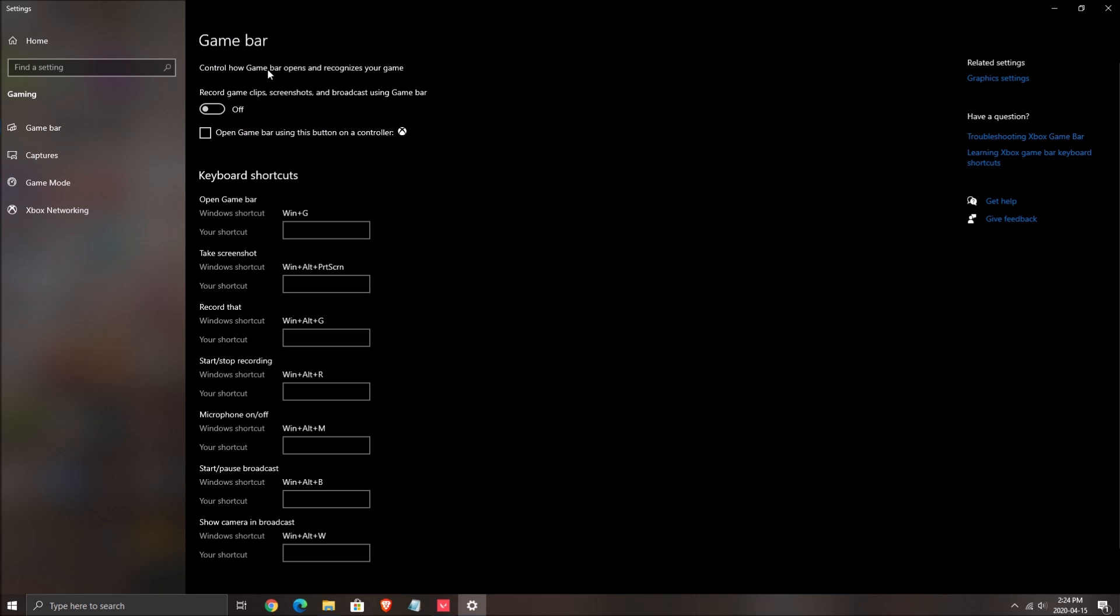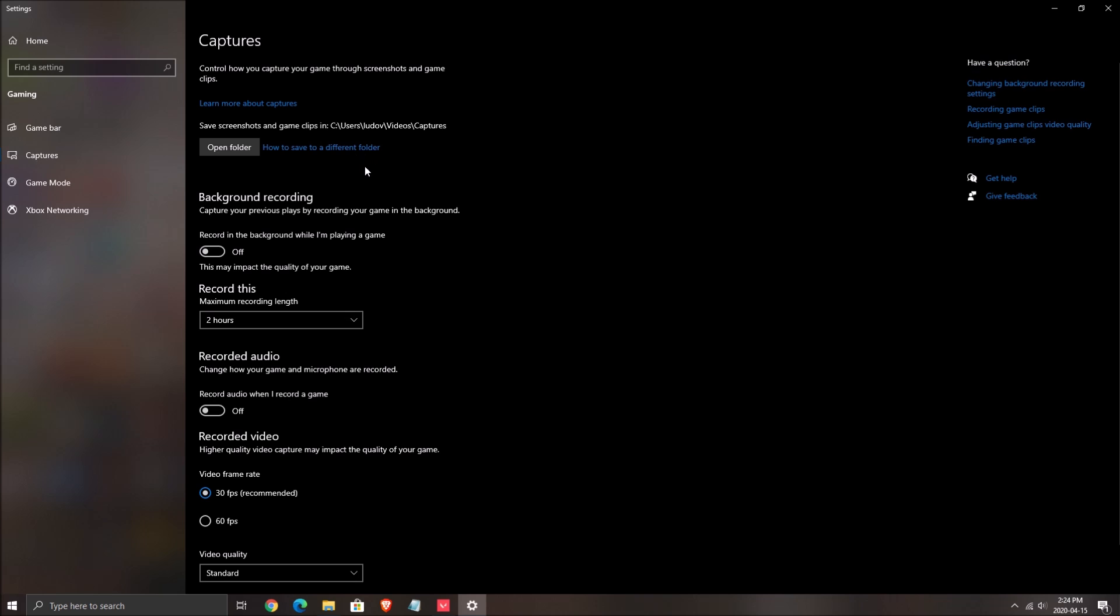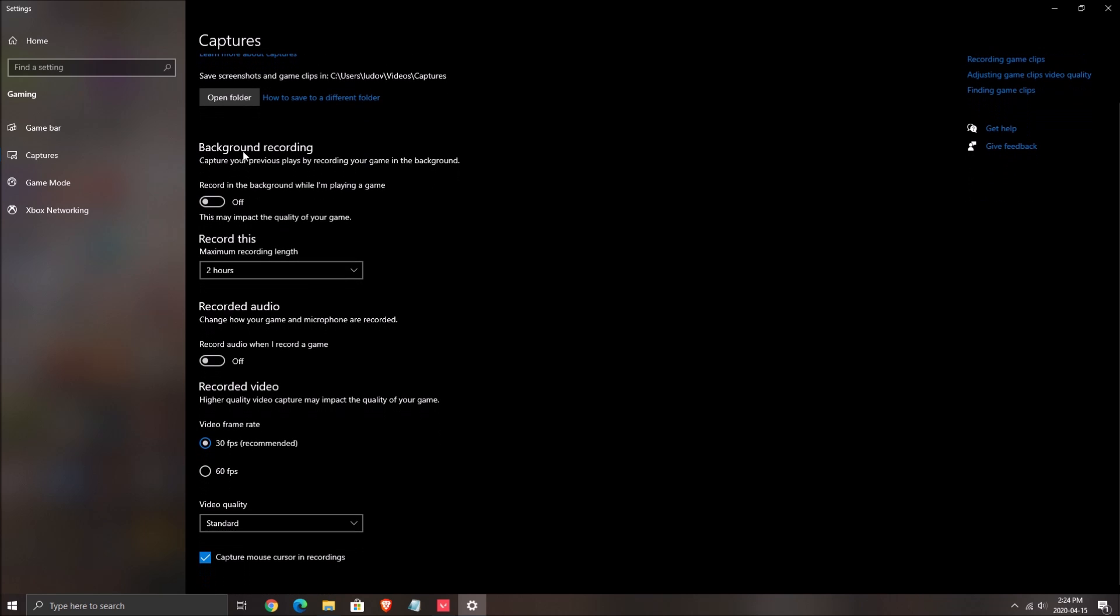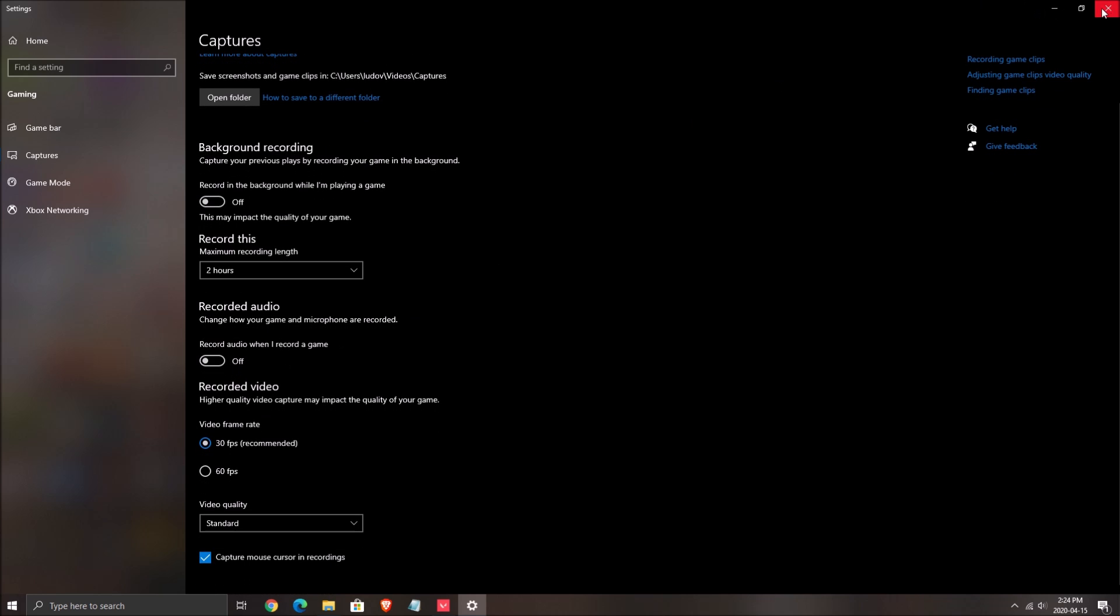For game bar, make sure that is off and the capture background recording at off and the recorded audio at off.